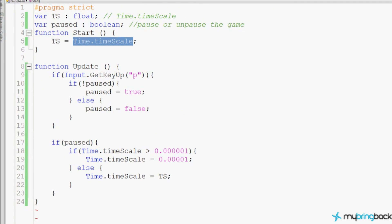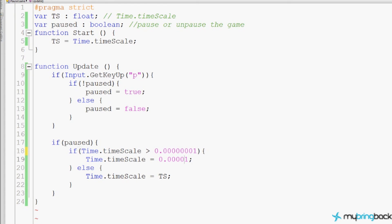Because some functions are framerate independent and some are not, instead of setting it directly to zero, we're actually going to set timescale to an extremely low number — something like seven or eight zeros. Anyway, let's walk through this script and what it does.